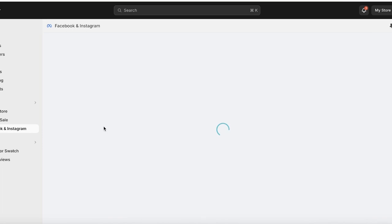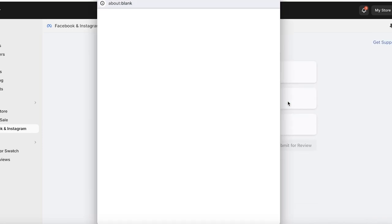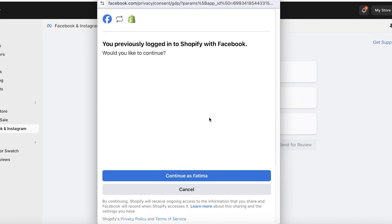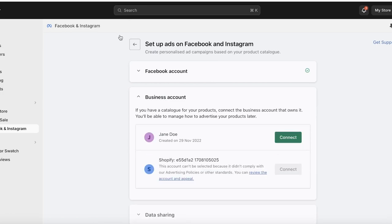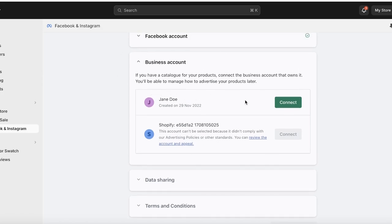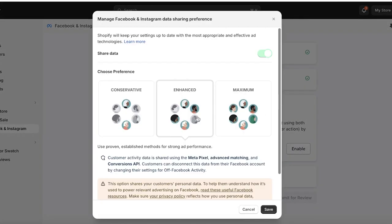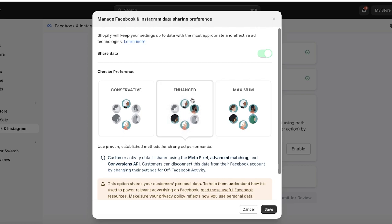Once we have installed this application, you're going to click on Get Started, then click on Connect Account and connect your Facebook account. Then you'll have your Facebook Business Account — you can see your specific business account — and click on Connect. Then you have your data sharing preferences.